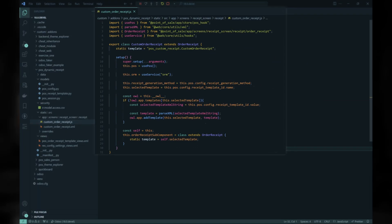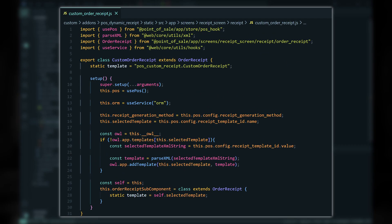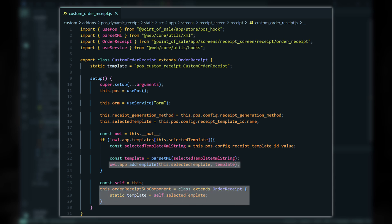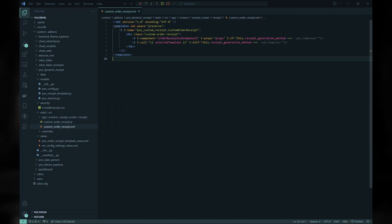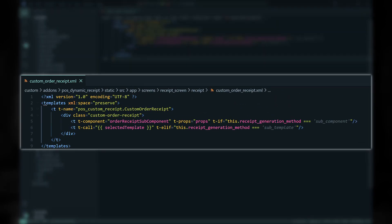Let's return to our Custom Order Receipt. We create a new component that extends the Order Receipt component and name it Custom Order Receipt. In the setup method, we first register the selected template to the available template list of the POS app. To render the receipt using dynamic subcomponents, we use an anonymous class that extends the Order Receipt component and sets the template to our selected template, then use this class with the T-component directive.